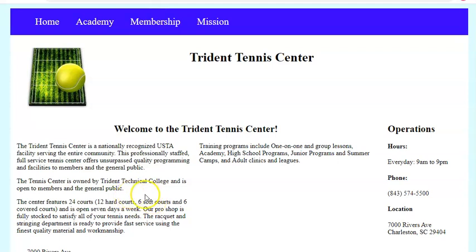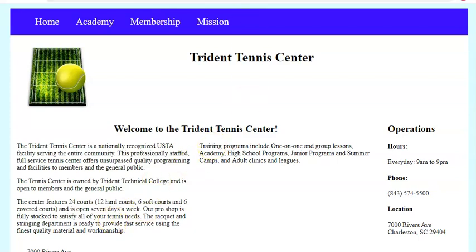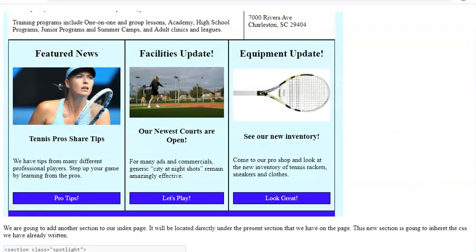We finished the site, everyone's thrilled, we're ready to launch. We show it to the client and the client says the index page looks a little bit too bare. They want to add some content to it, and this is what they want it to look like and the content they want to use.